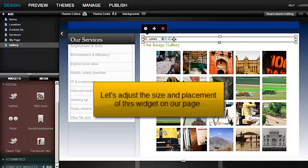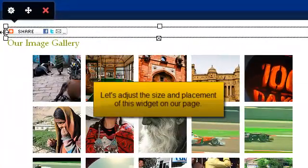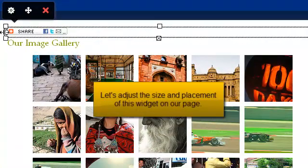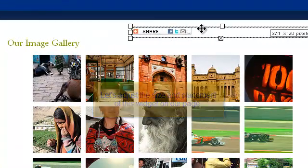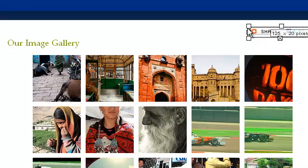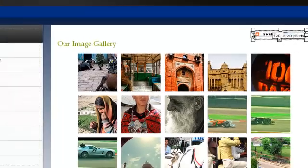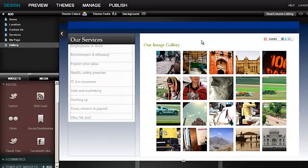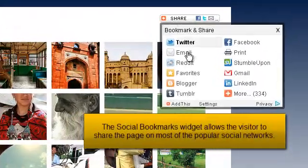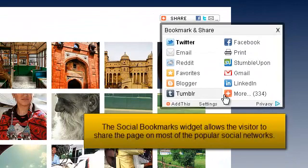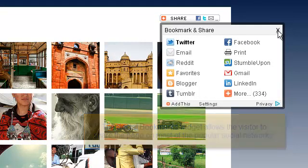Let's adjust the size and placement of this widget on our page. The Social Bookmarks widget allows visitors to share the page on the most popular social networks.